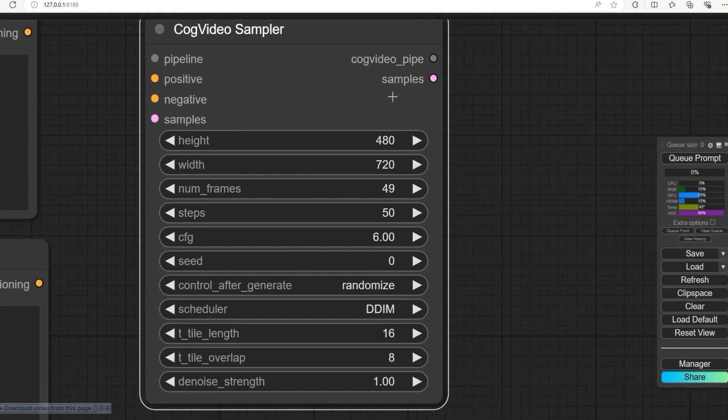Set the number of frames to 49. If you want a longer video, you can increase the steps. For now, I will stick with 49.